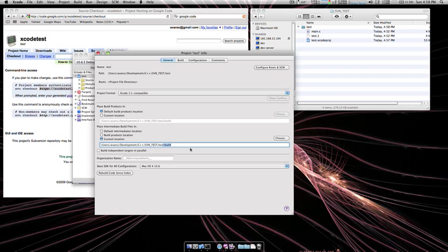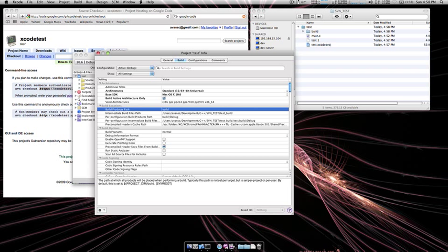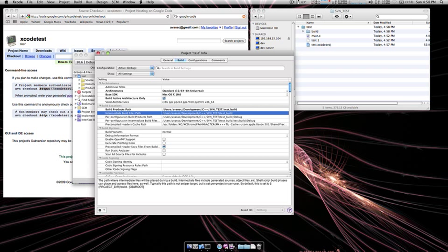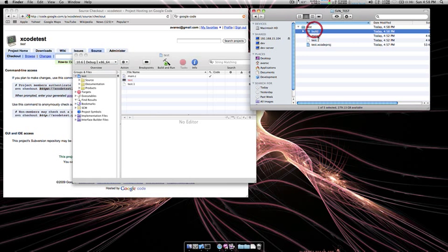What I normally do is I just name it whatever the project is underscore build. Select or copy that and go to the Build tab and also enter that here in Build Productions Path. Alright, once you've done that you are set to go.